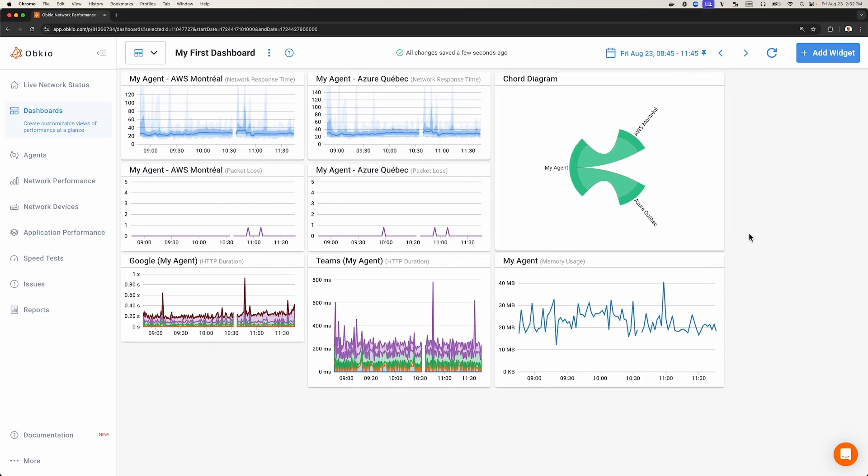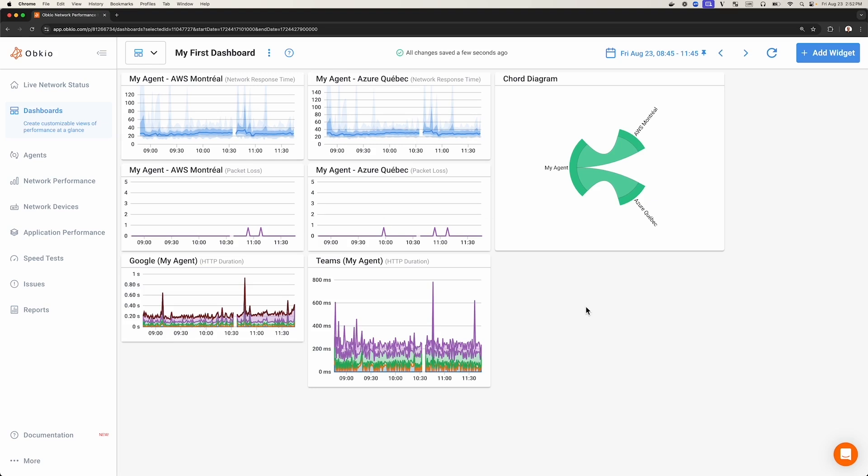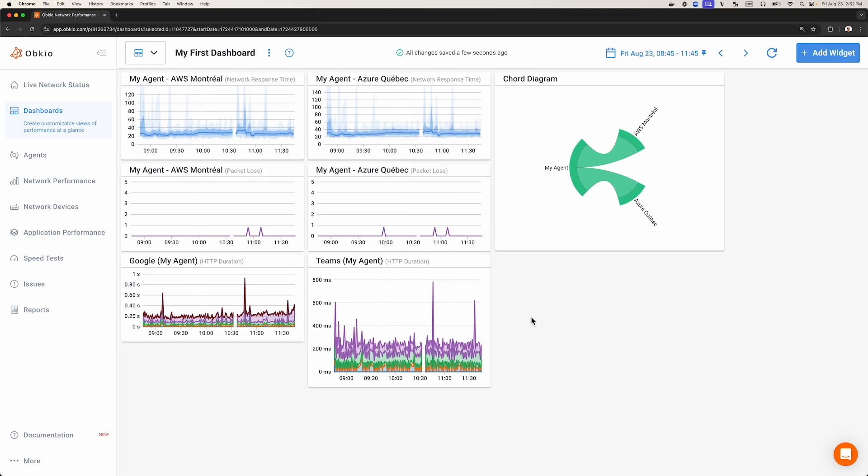Finally, you can also delete a widget. Just hover your mouse over the widget, click the X icon, and confirm that you want to delete the widget. These are all the different ways in which you can customize your widgets in Obkio's network monitoring dashboards.